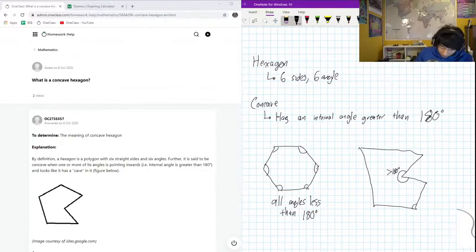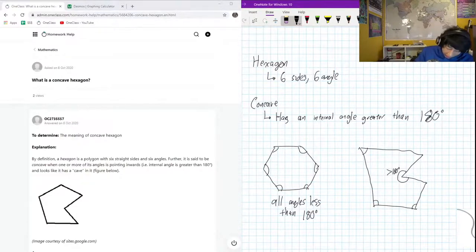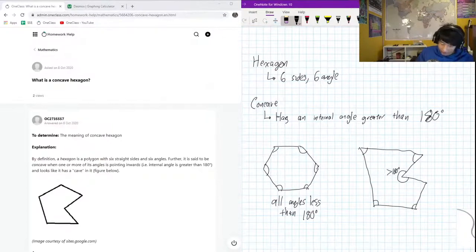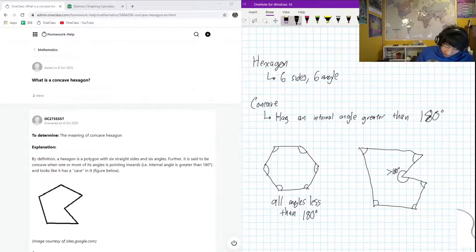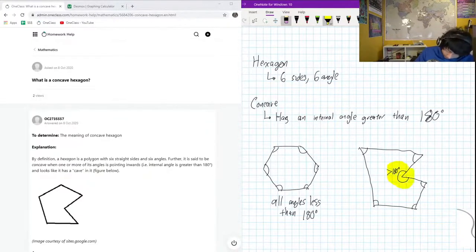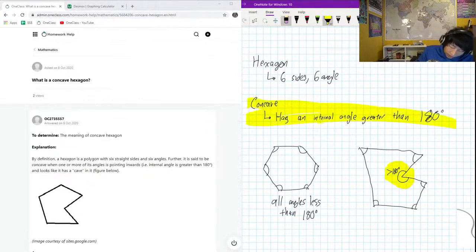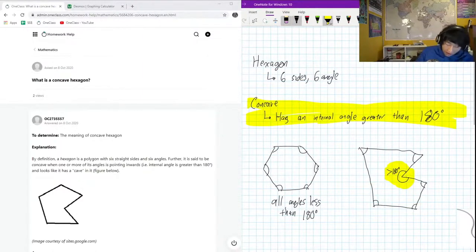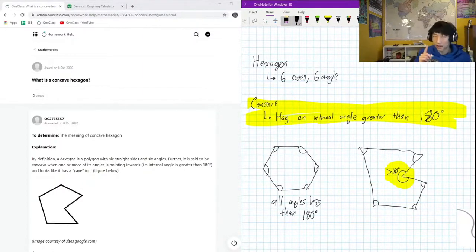be an example of a concave hexagon because it has six sides and one of the angles is more than 180. Okay, so that is what makes a concave hexagon - that angle right there. So you keep that definition